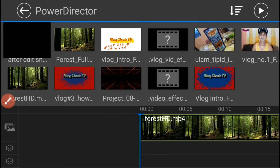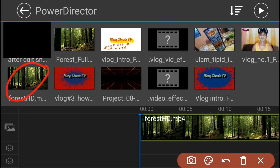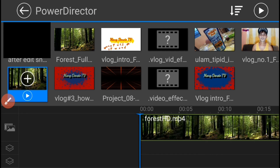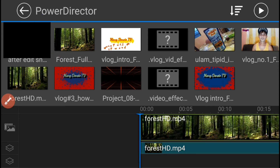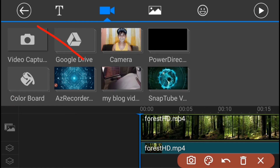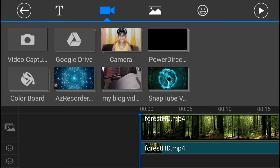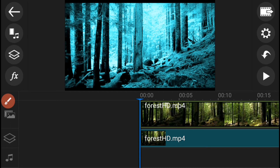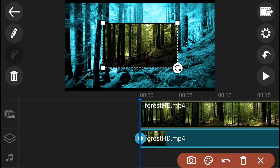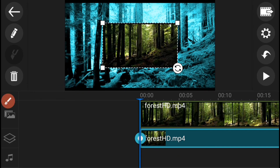Inilagay ito sa iyong Overlay. And then, bumalik muli sa Main Menu ng inyong Tools. Ngayon, ang Video Overlay naman ang inyong i-e-edit. I-press ang Video Overlay. I-drag ang isang side ng Overlay patungo sa kanto ng iyong screen hanggang sa ito ay pumuno sa buong screen.